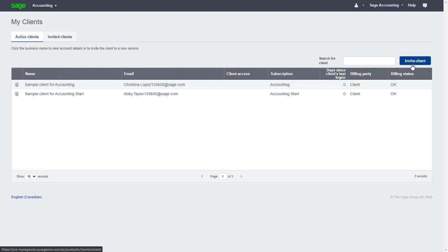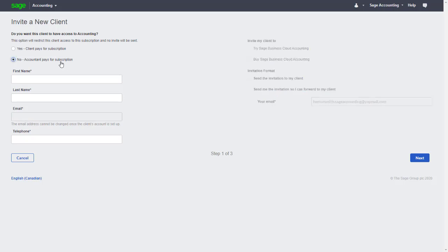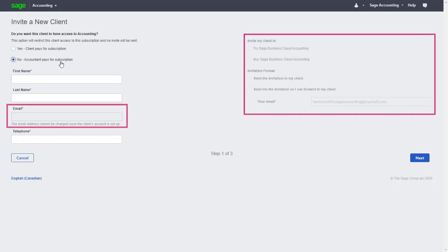Let's click Invite Client. In this example, we want to maintain ownership of the file and control of the subscription, so we'll select No - Accountant Pays for Subscription. Notice the grayed out fields. This is because our client won't need to create a Sage ID or set up any subscription, and no automatic emails will need to be sent since we'll be completing all the steps.